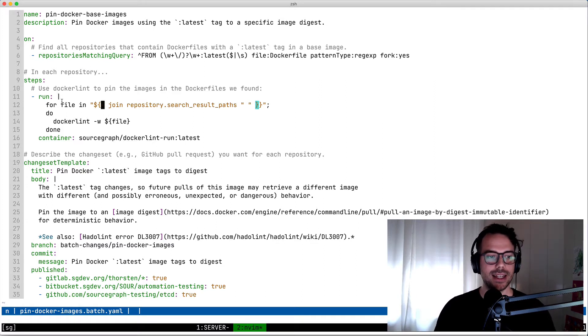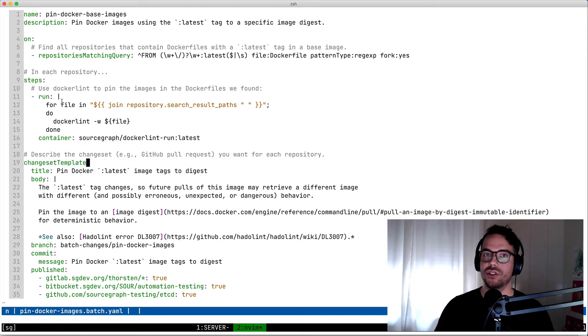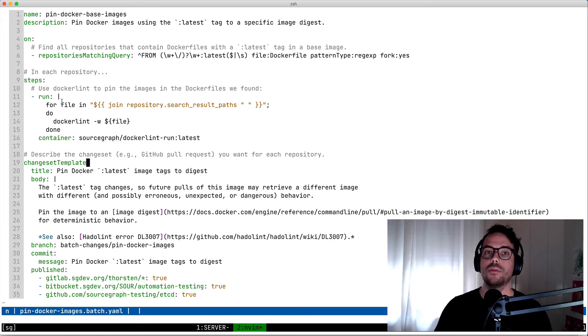And then the last part is that we describe what the change set should look like on the code host. Change set is a generic term for pull request or merge request. We define the title, body, commit message, and whether it should be published or not.